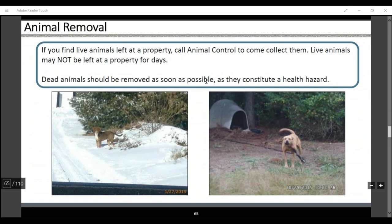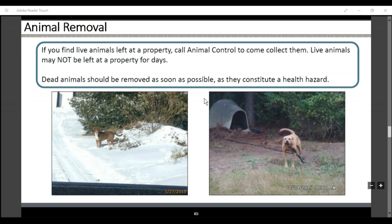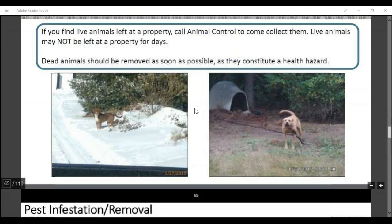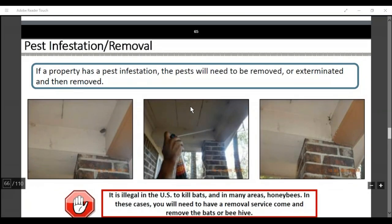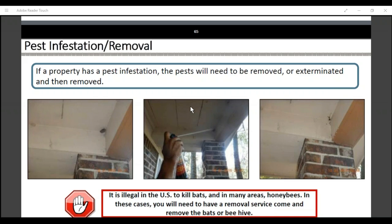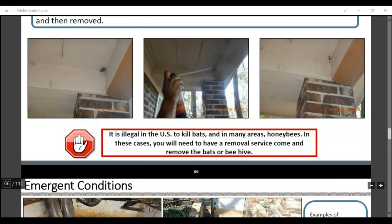If you find a live animal at the property, you need to call animal control — they may not be left at the property. Dead animals should be removed as soon as possible, as they can constitute a hazard. Call from site so we can call our client and get approval to remove immediately or bid. If there's a pest infestation or you have a removal, take before, during, and after photos. This could be any type of extermination from flying insects, to wasps, to rodents. Just so you know, it's illegal to kill bats, and in many areas, honeybees. In these cases, you will need a removal service to come and remove the bats or beehive.